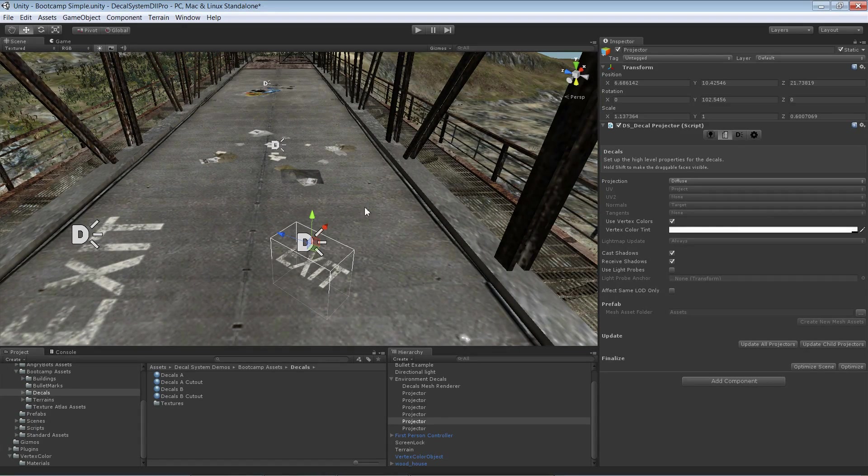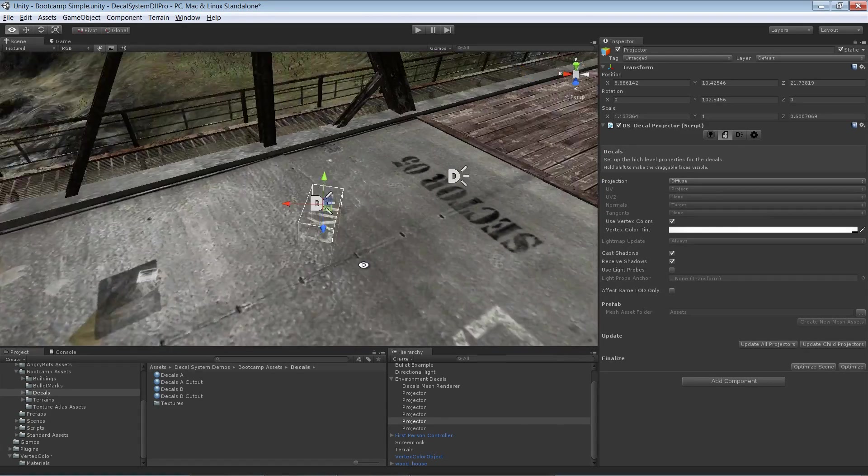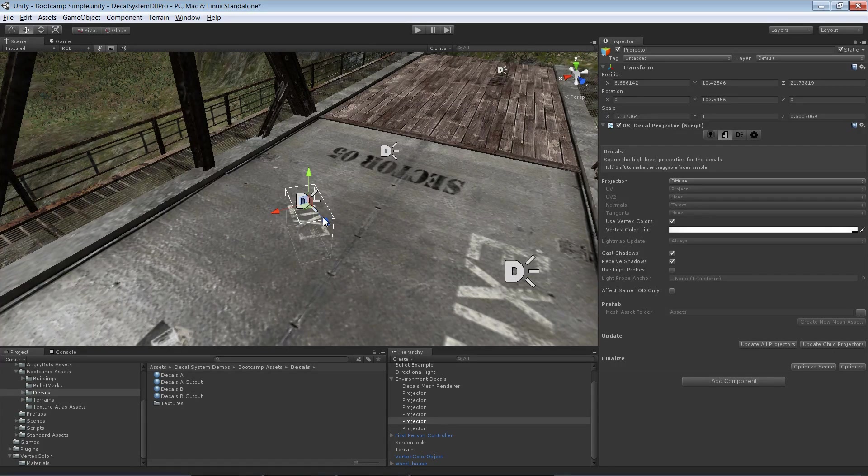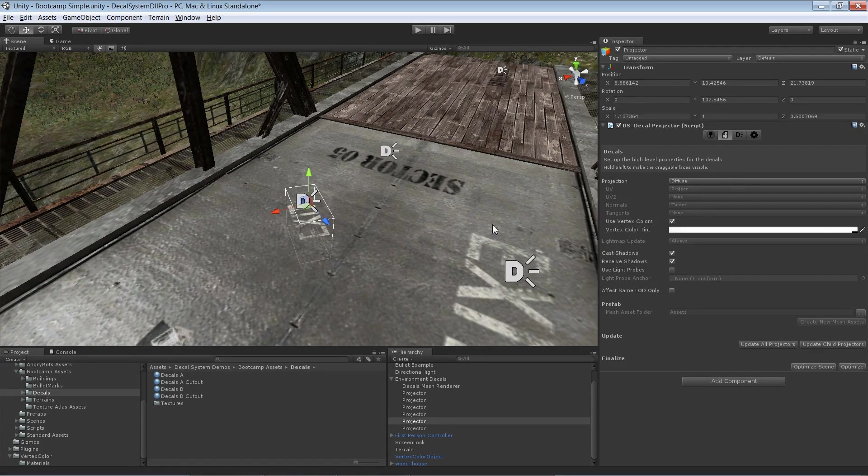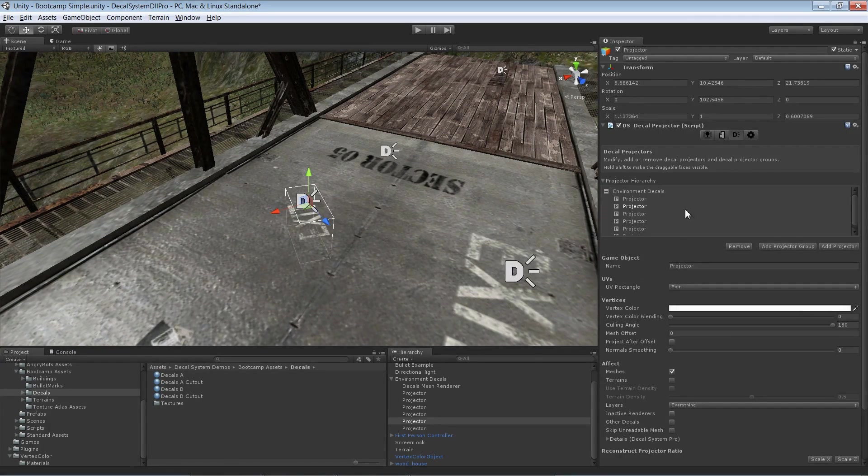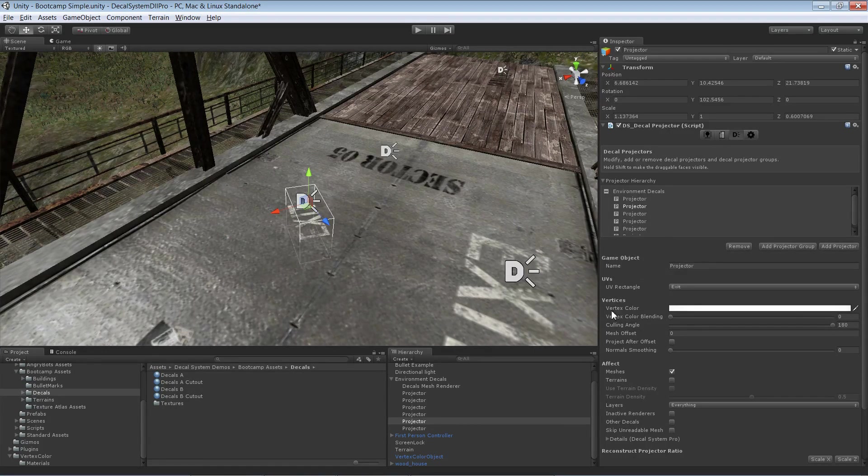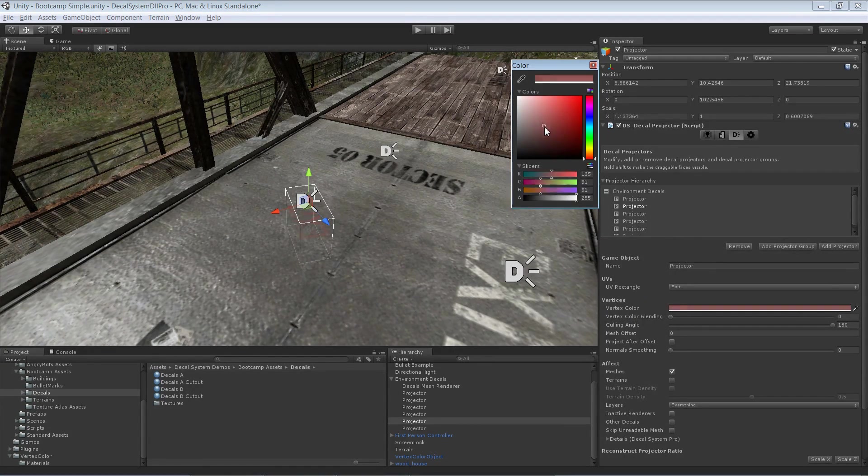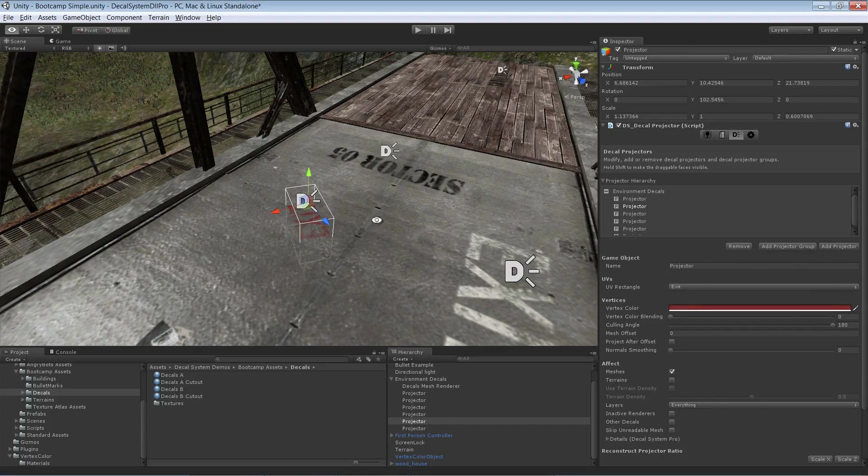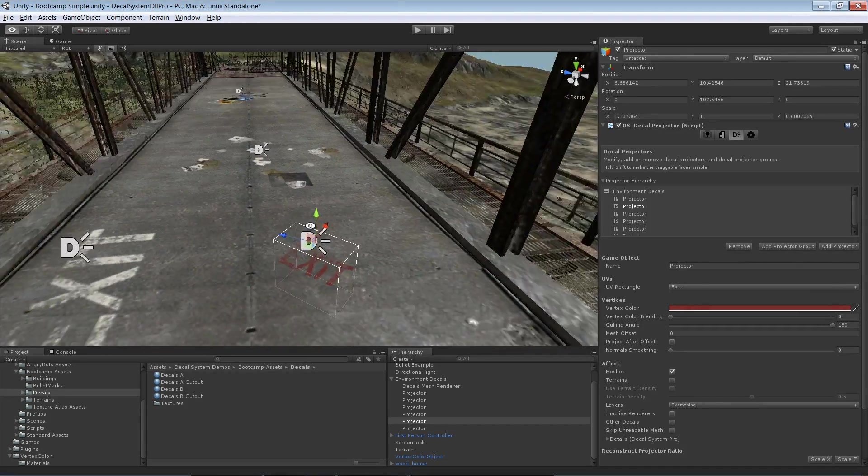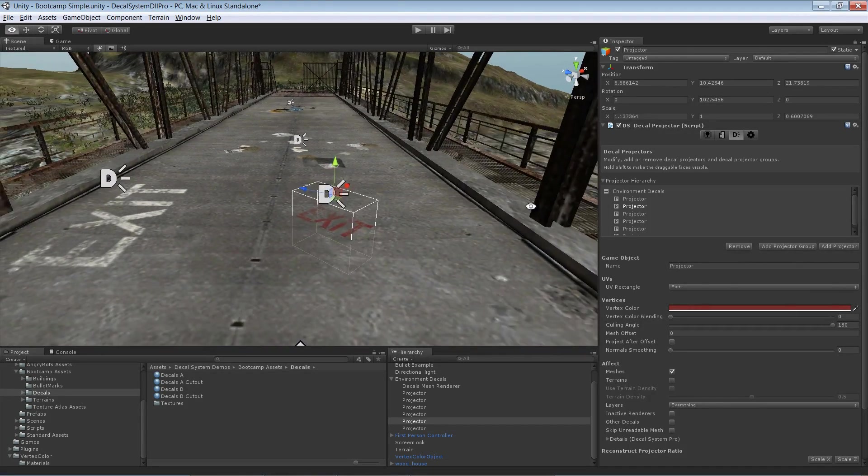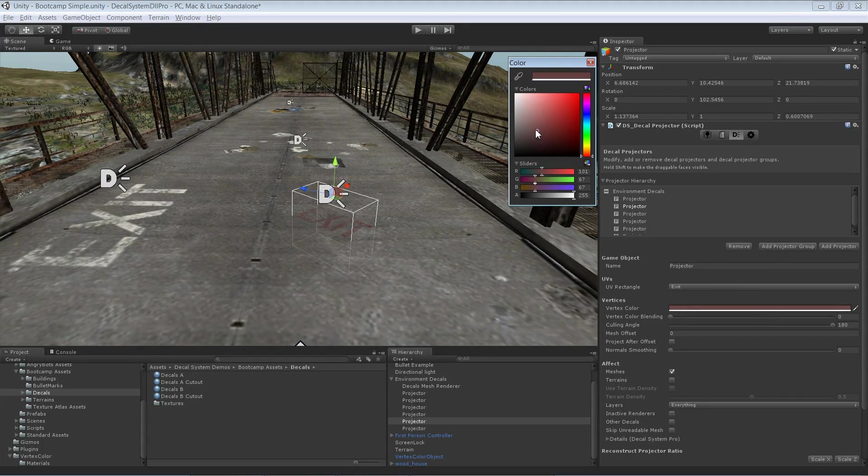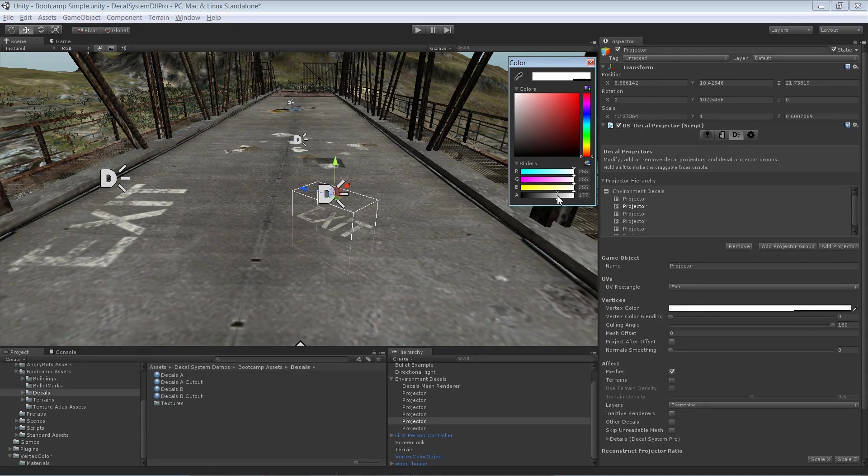But the actual main advantage of course is that we can change the color of one specific projector. Let's switch to this category and down here you see vertex color and we can really change just this color. As you see nothing else gets actually changed and we can also change the transparency.